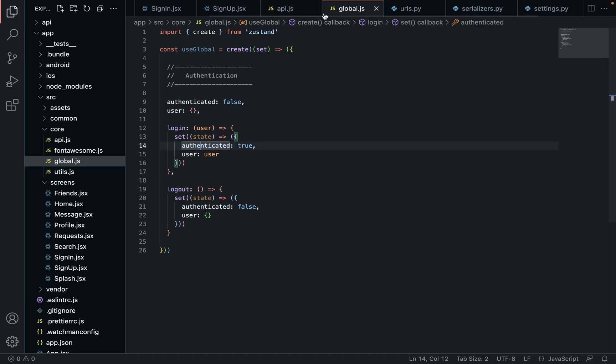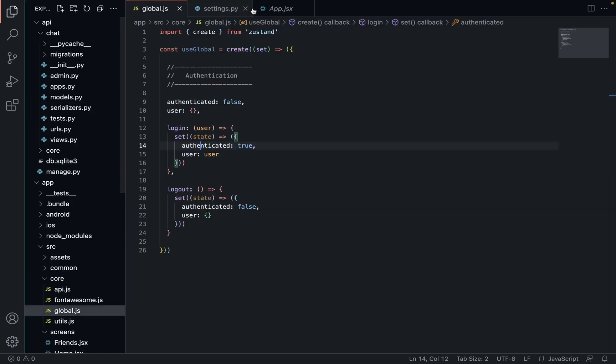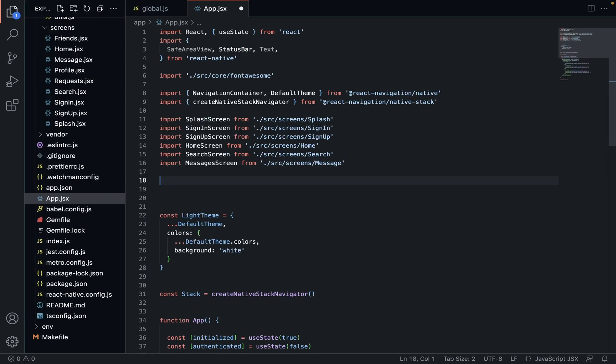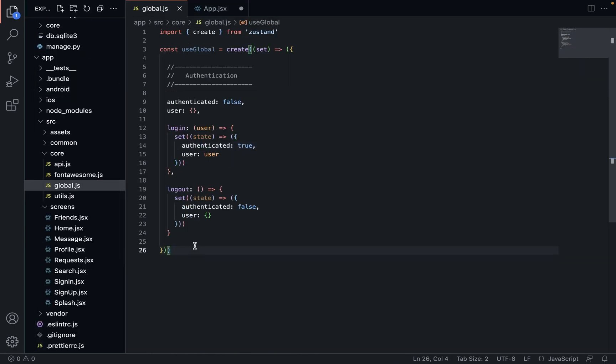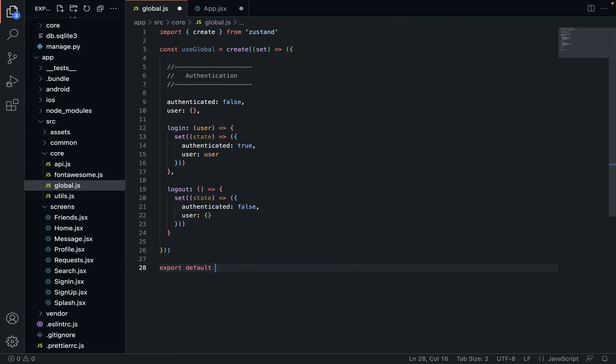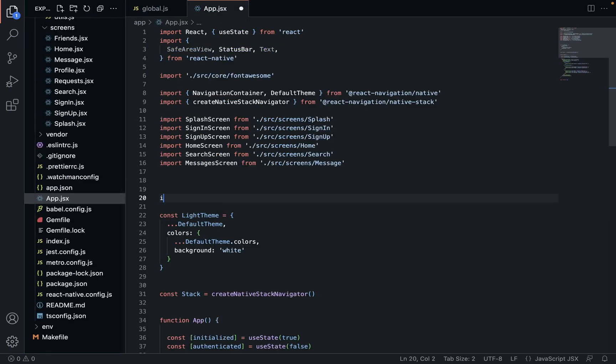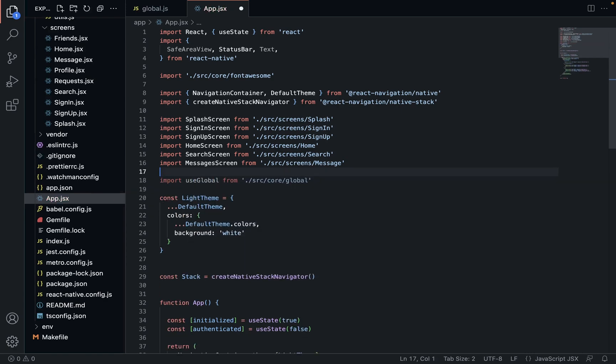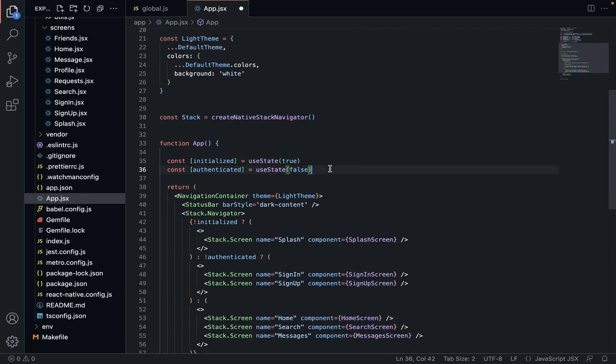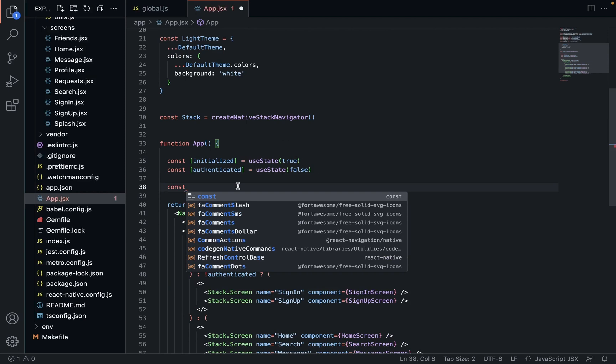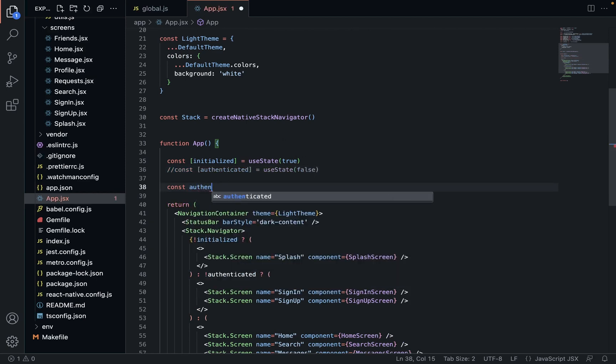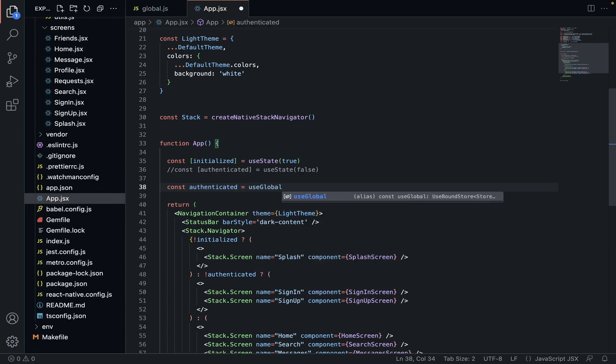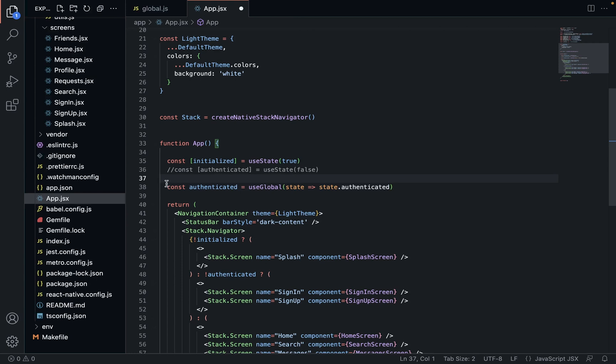So we're going to go back to our app. And we'll just clean this up. Close those, go to our app, and we're going to import. Sorry, first we're going to need to export. And over here, we can go import use global, too easy. And to access our authenticated, we're going to swap this. That's it. It's as simple as that.